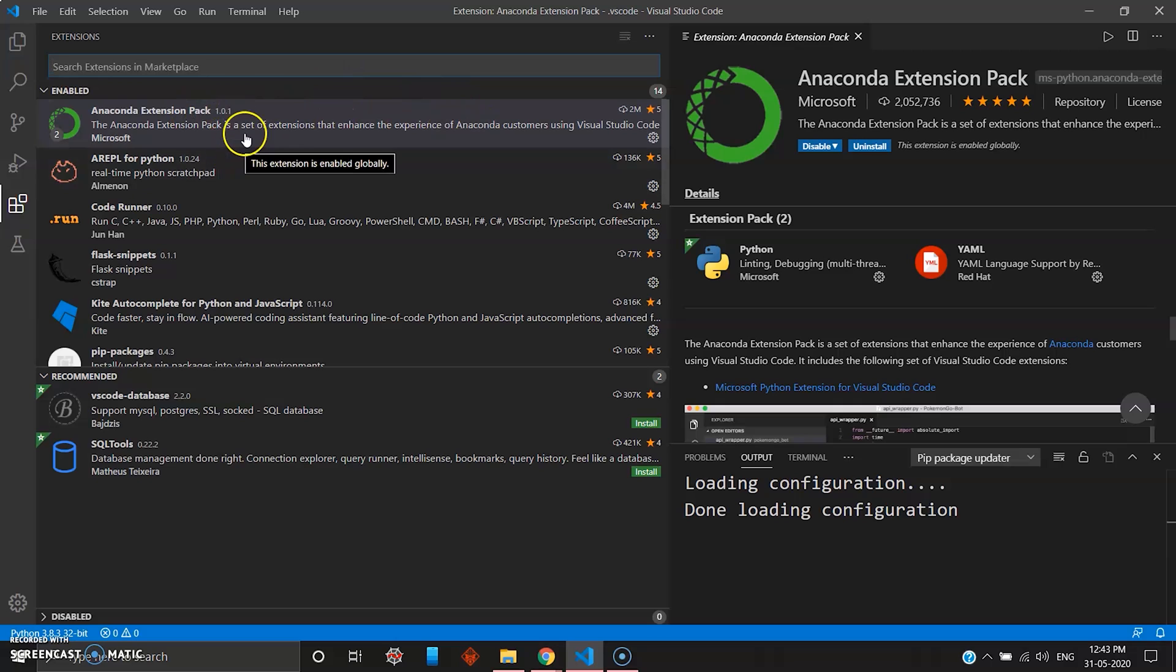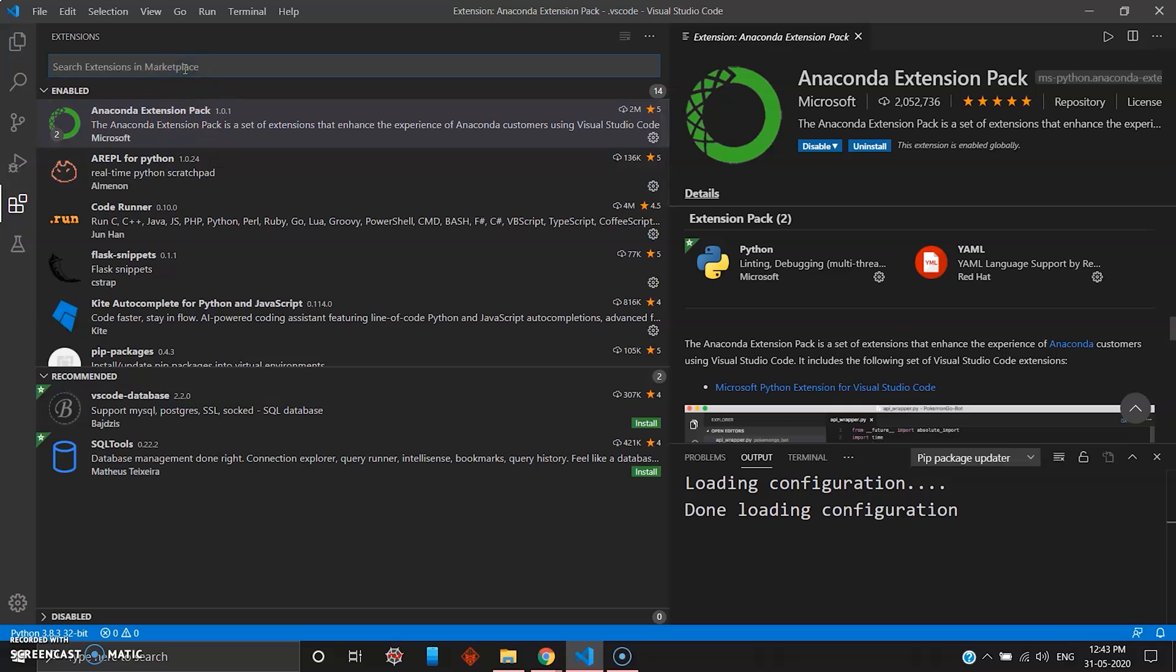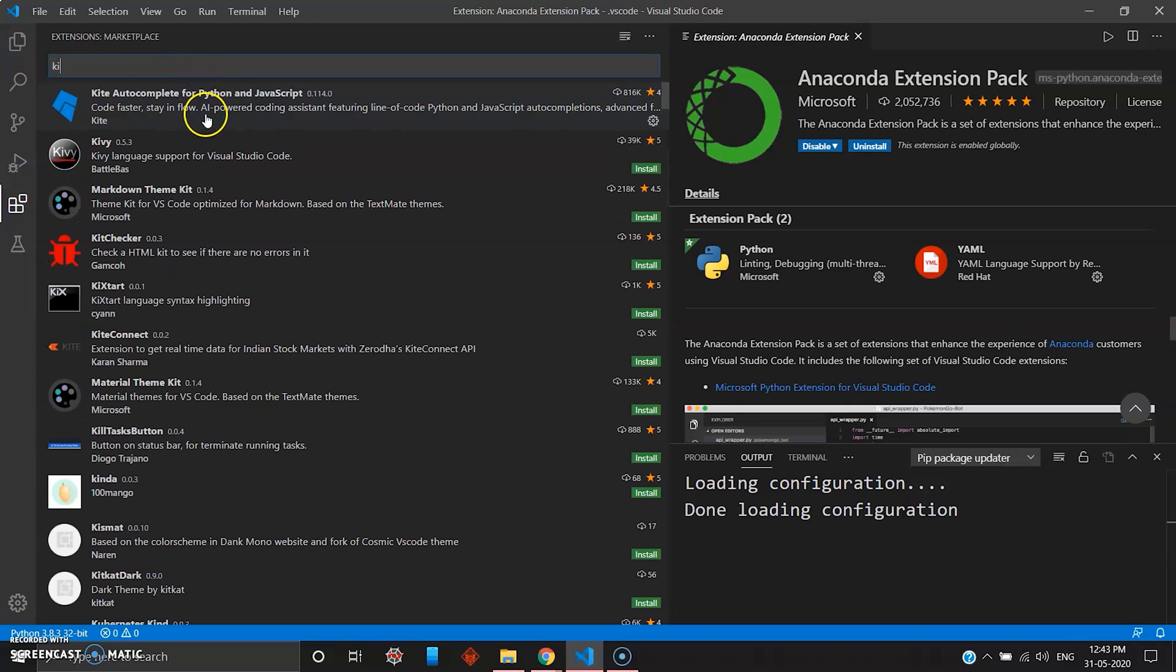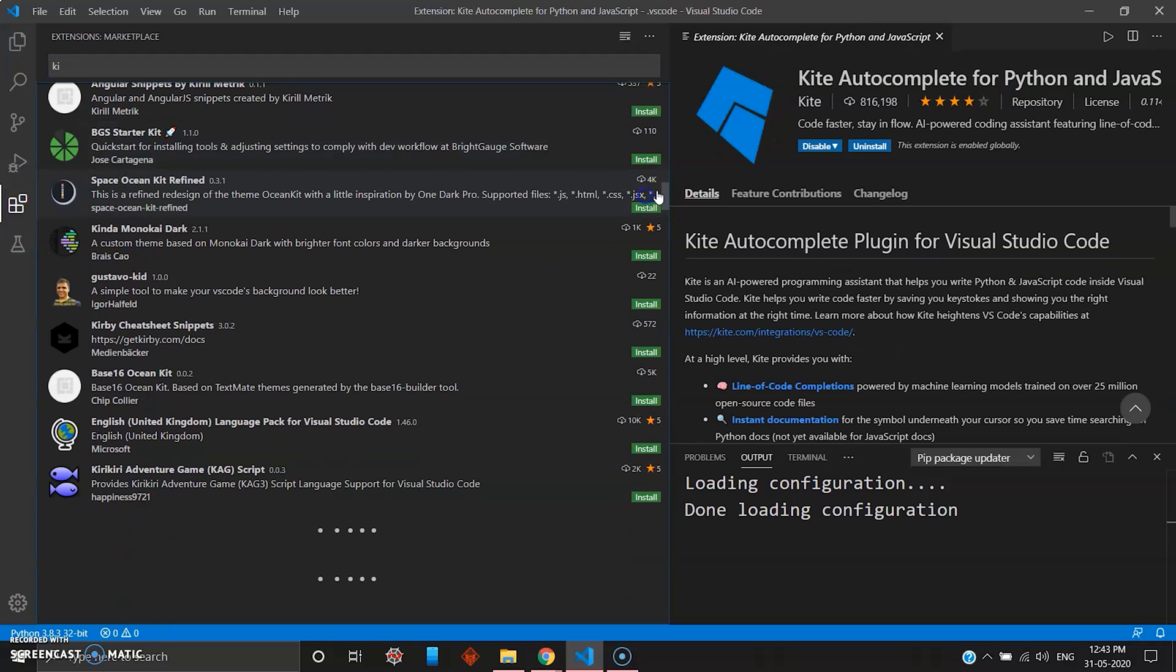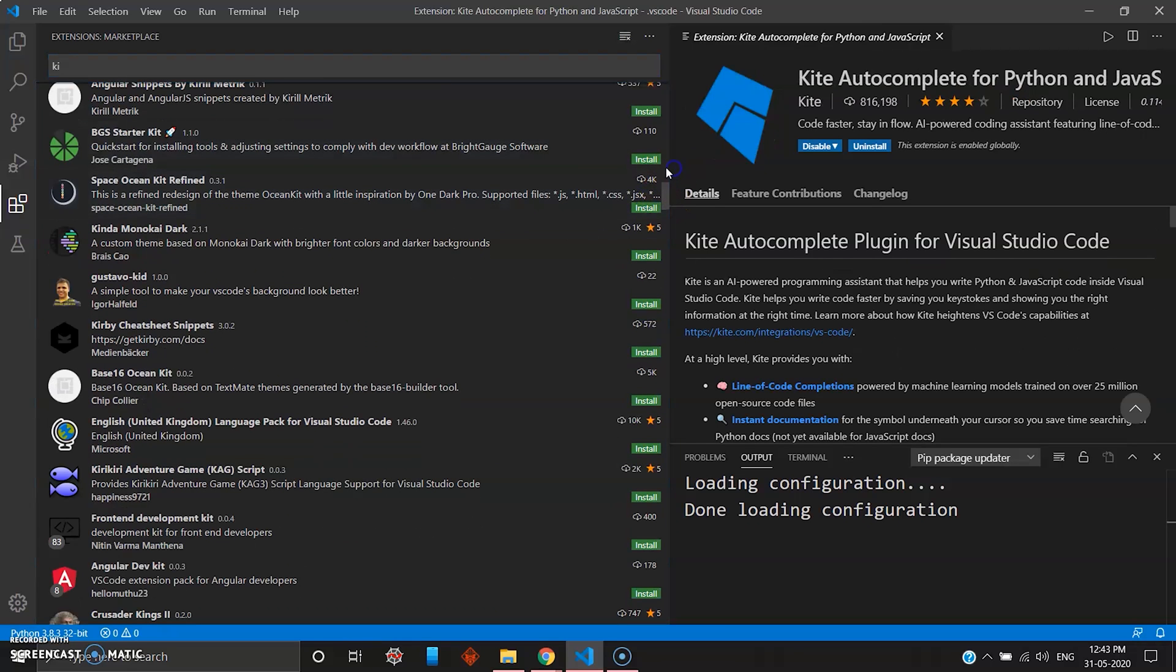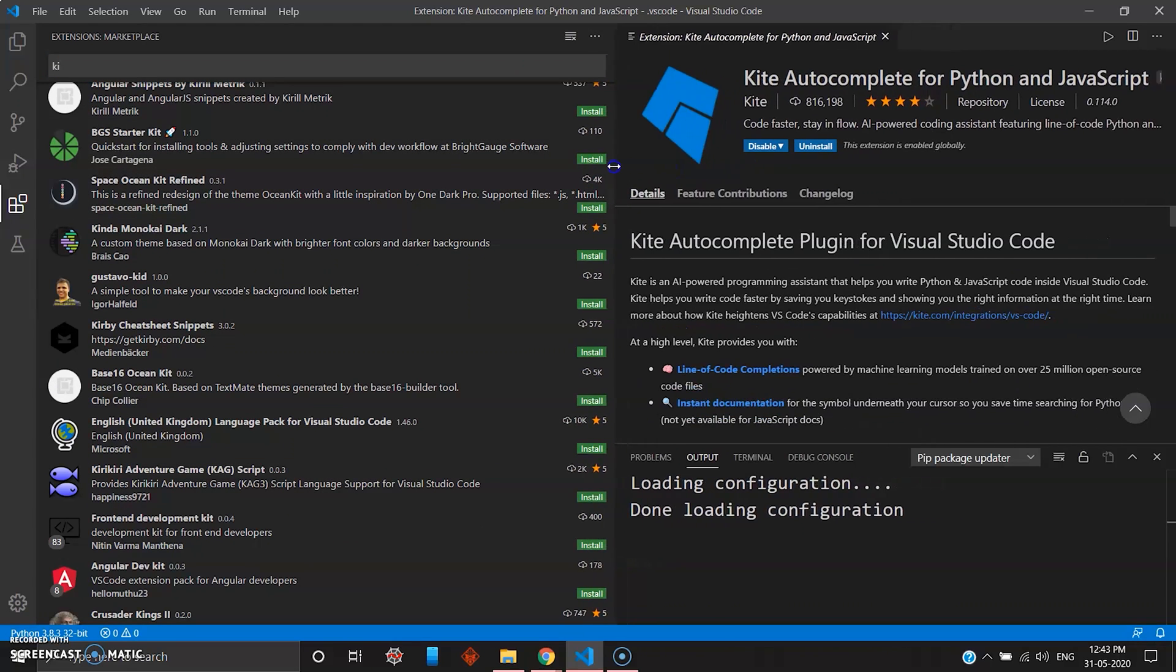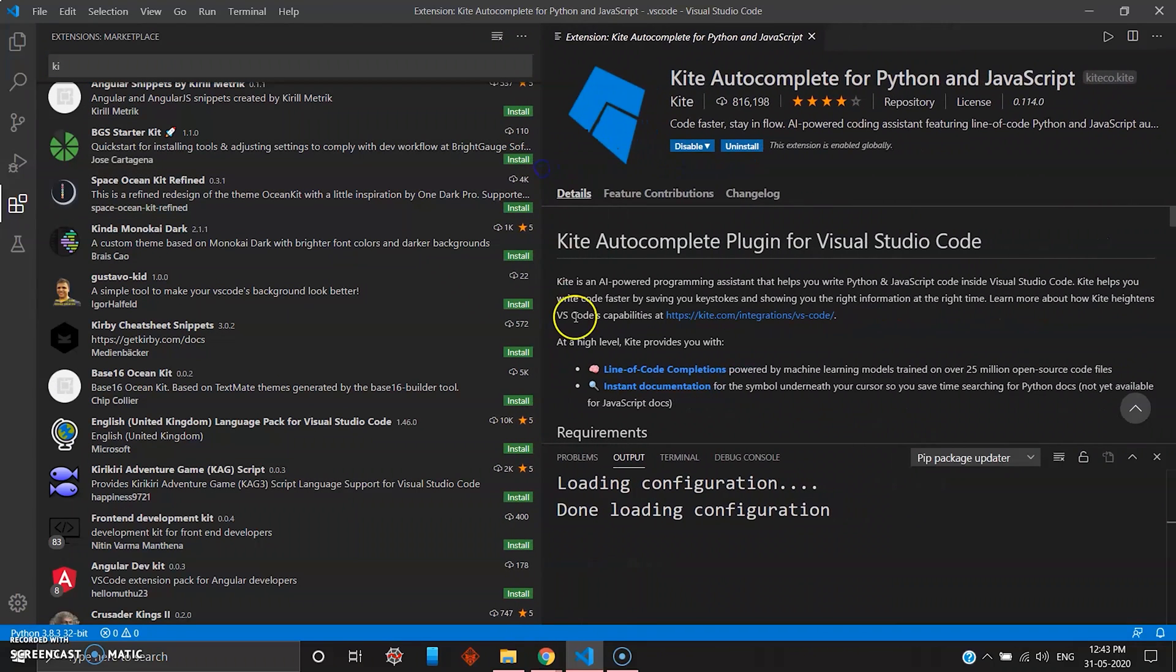The third package which you need is a Python autocomplete kit. Python autocomplete kit is amazing. Kite, they are the leader in the market of autocomplete. These guys are amazing.